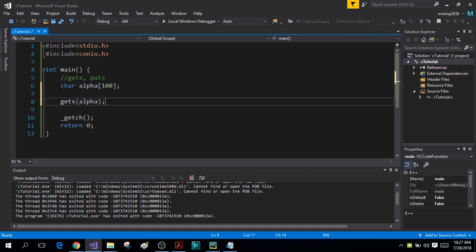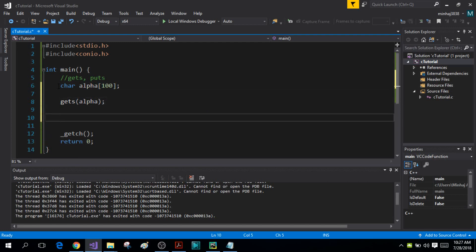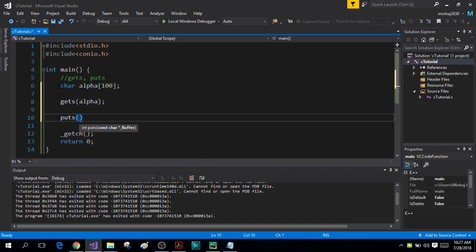And now I'm going to write my puts function and again the name of my character array. The puts function will simply display the string stored inside the character array alpha in the output screen.